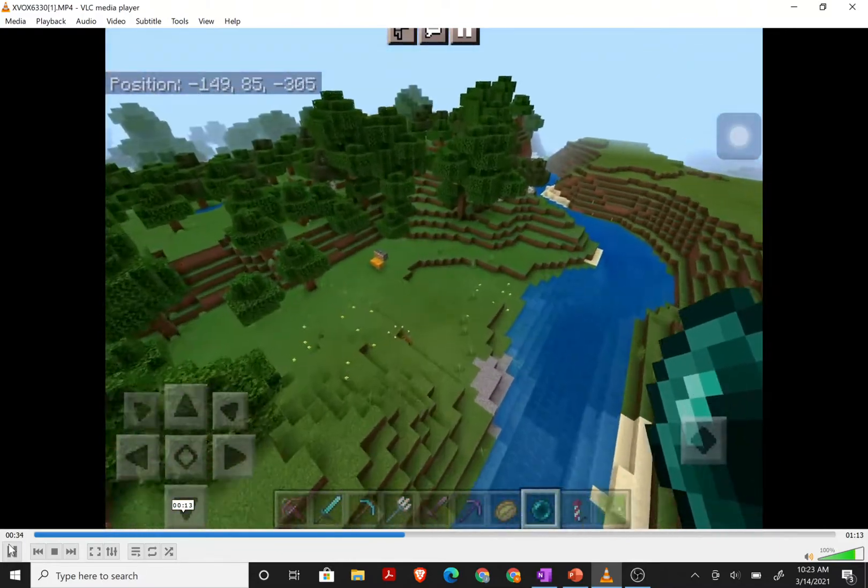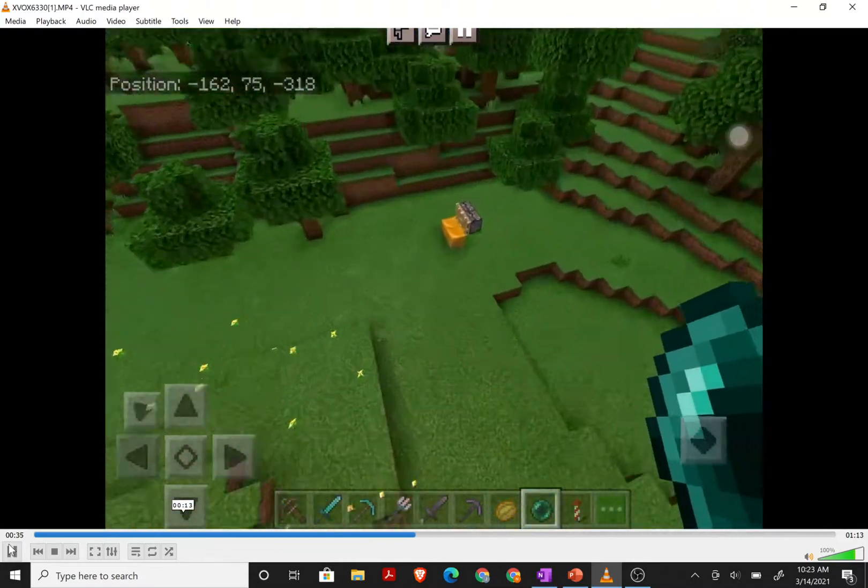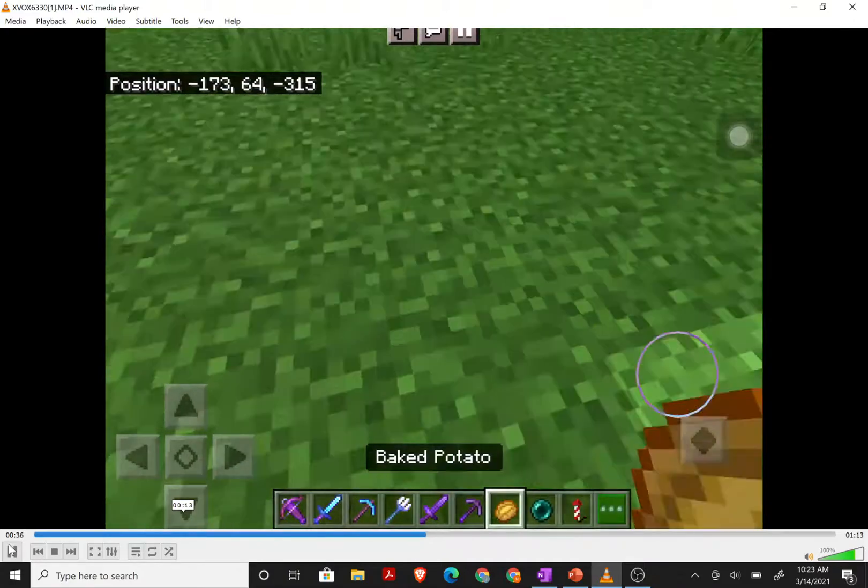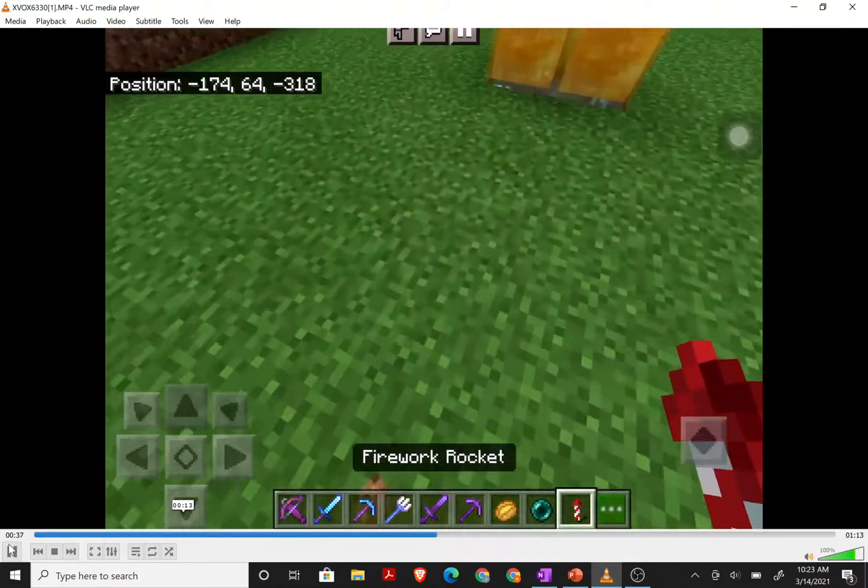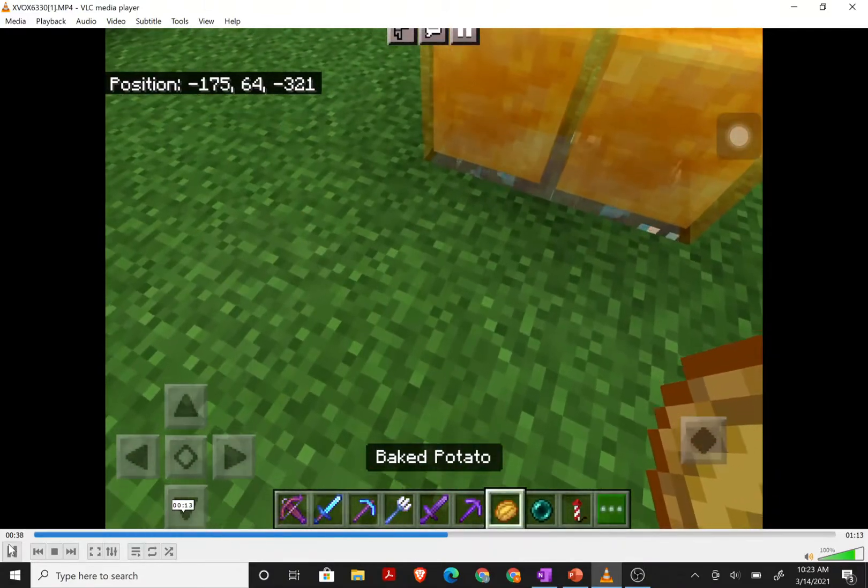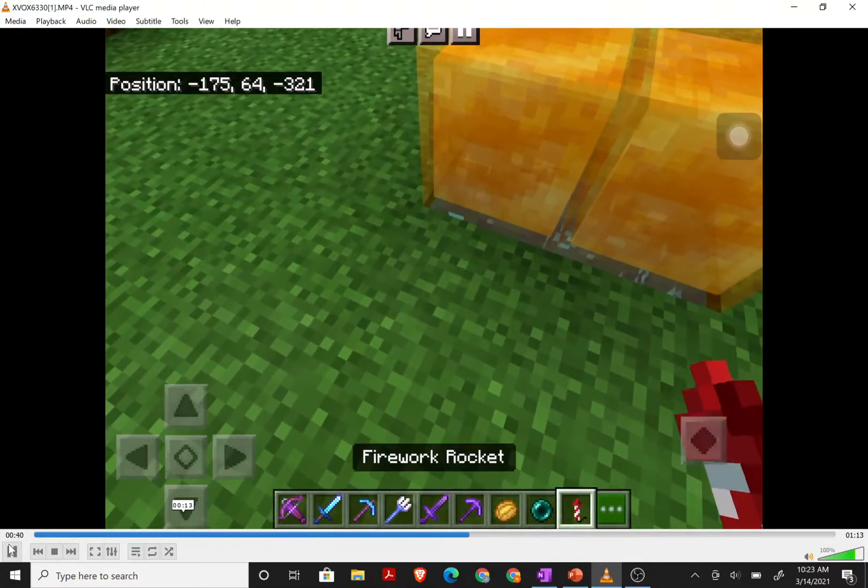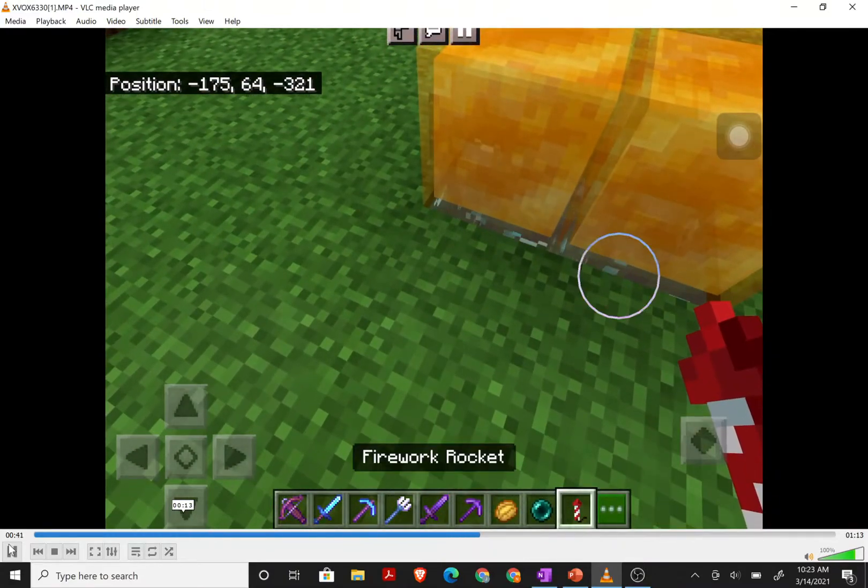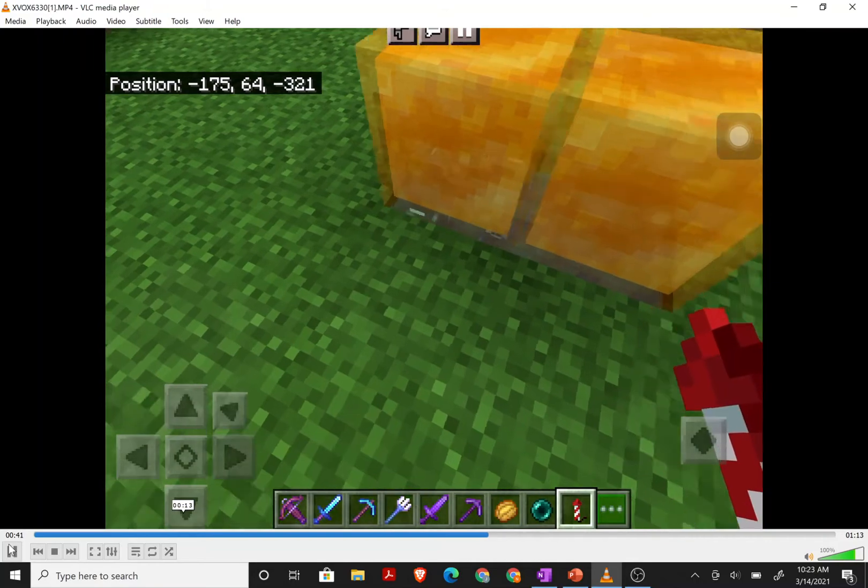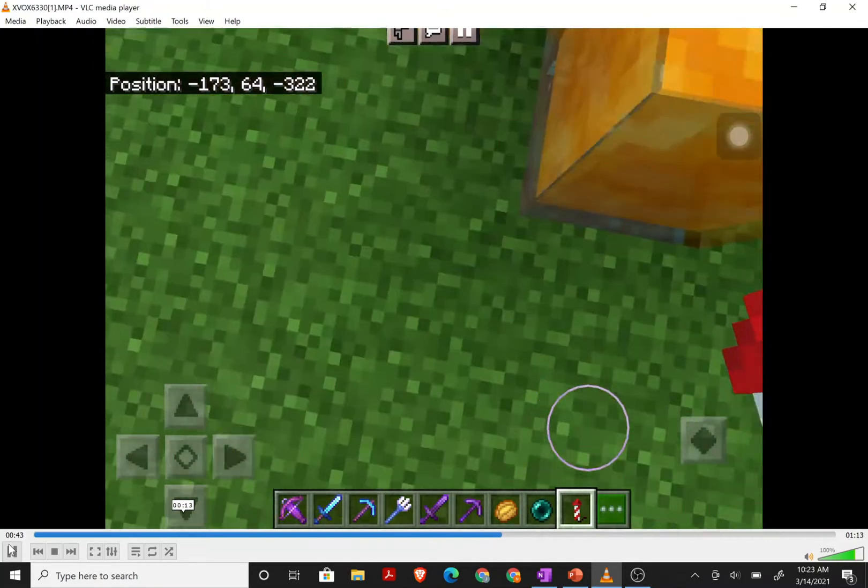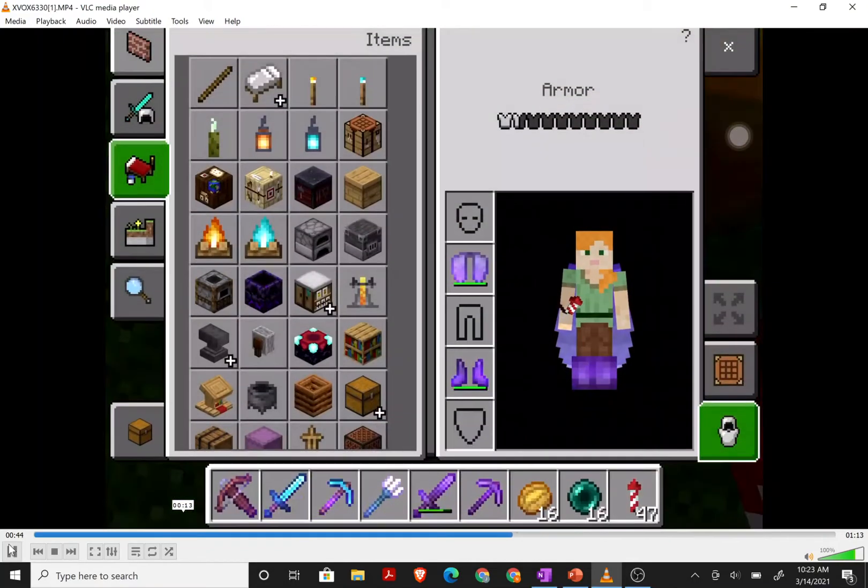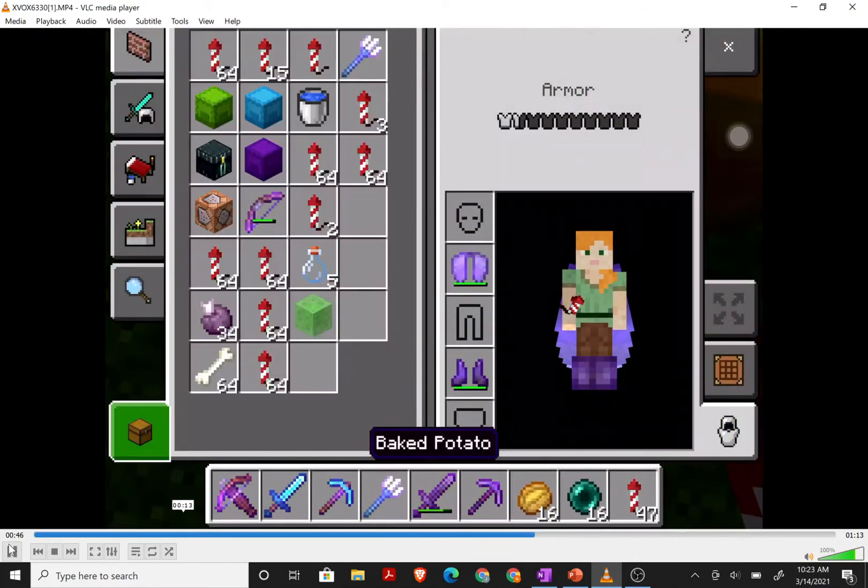So I thought, and then I tried doing something. I was doing something with a honey block and look. The soul sand under the honey block broke.